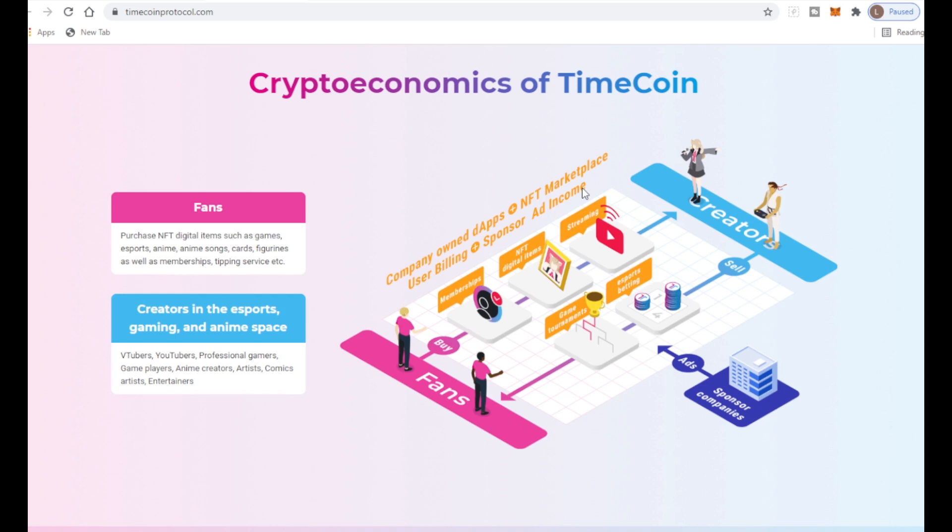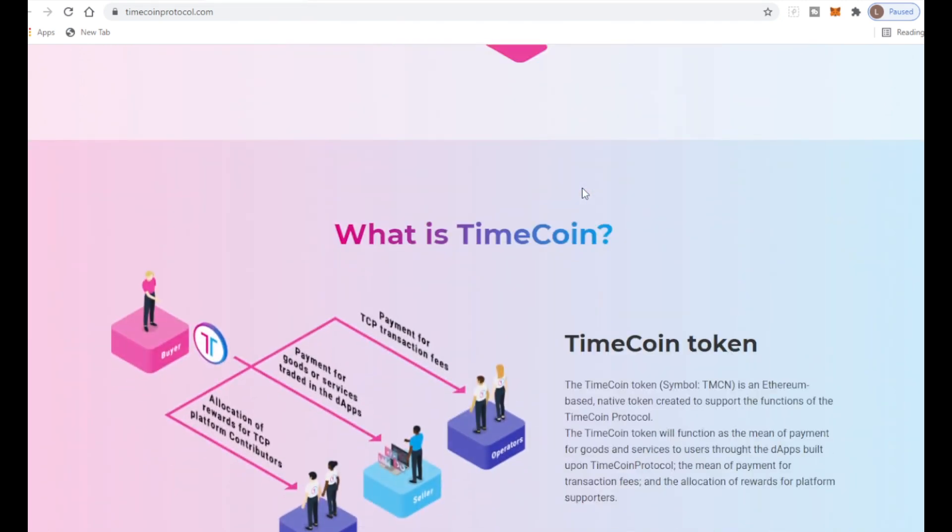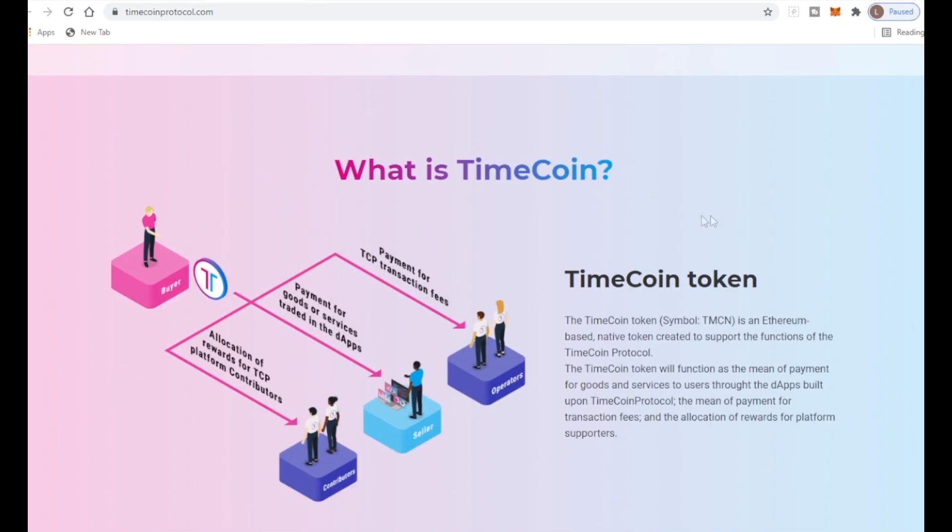What is TimeCoin? The TimeCoin token is an Ethereum-based native token created to support the functions of the TimeCoin Protocol. The TimeCoin token will function as the main payment for goods and services for the dApps built upon TimeCoin Protocol, the means of payment for transaction fees, and allocation of rewards for platform supporters. This is basically the currency of the whole platform.